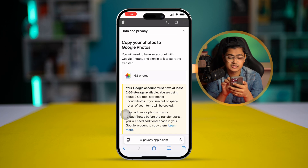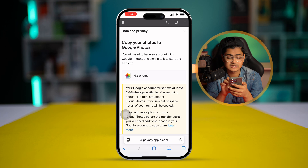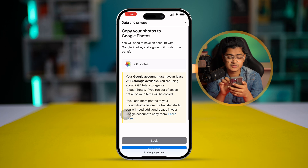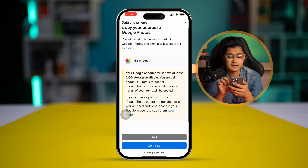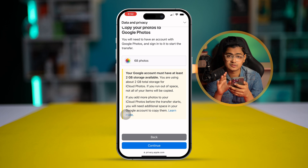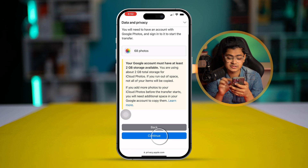It says your Google account must have at least 2 GB of storage available. If you're using 2 GB total in iCloud Photos and you run out of storage, not all your items will be copied. So make sure you have enough free storage, then tap Continue.